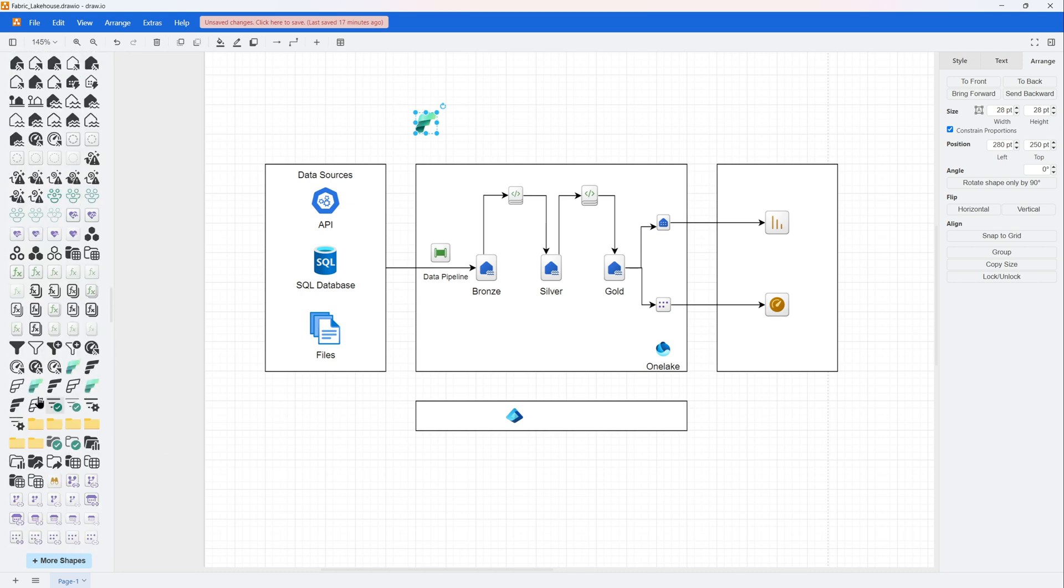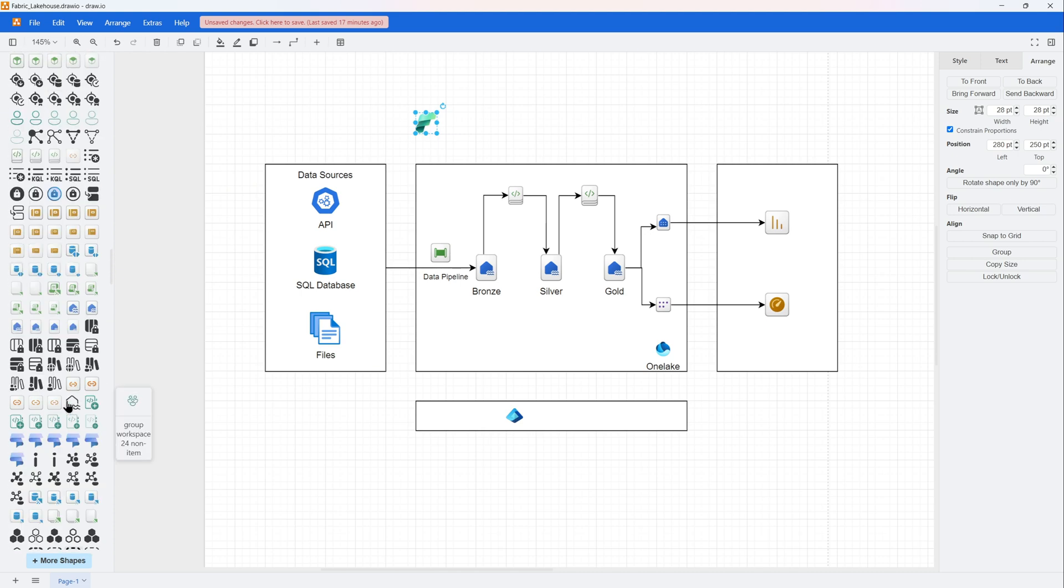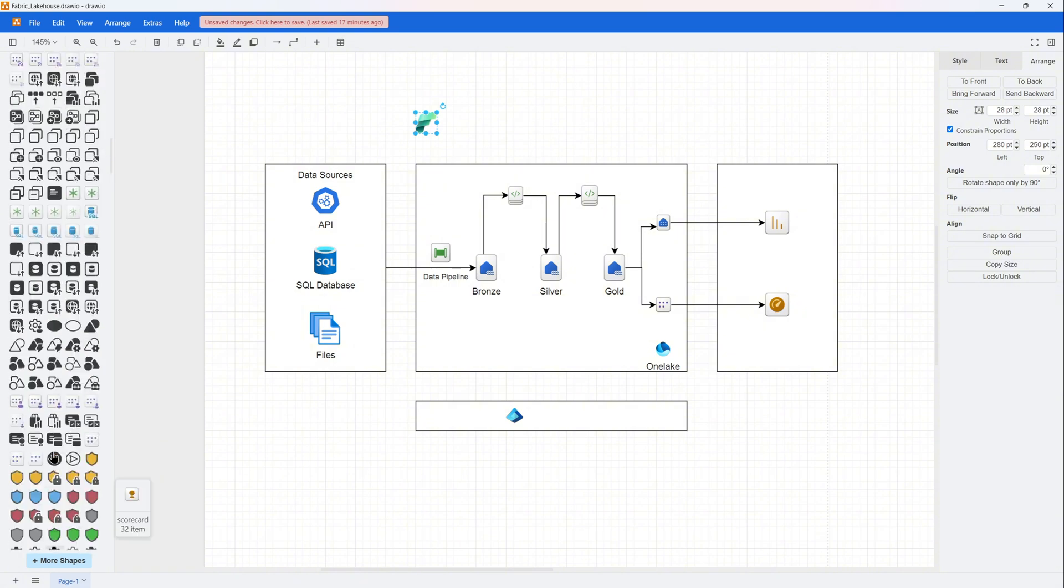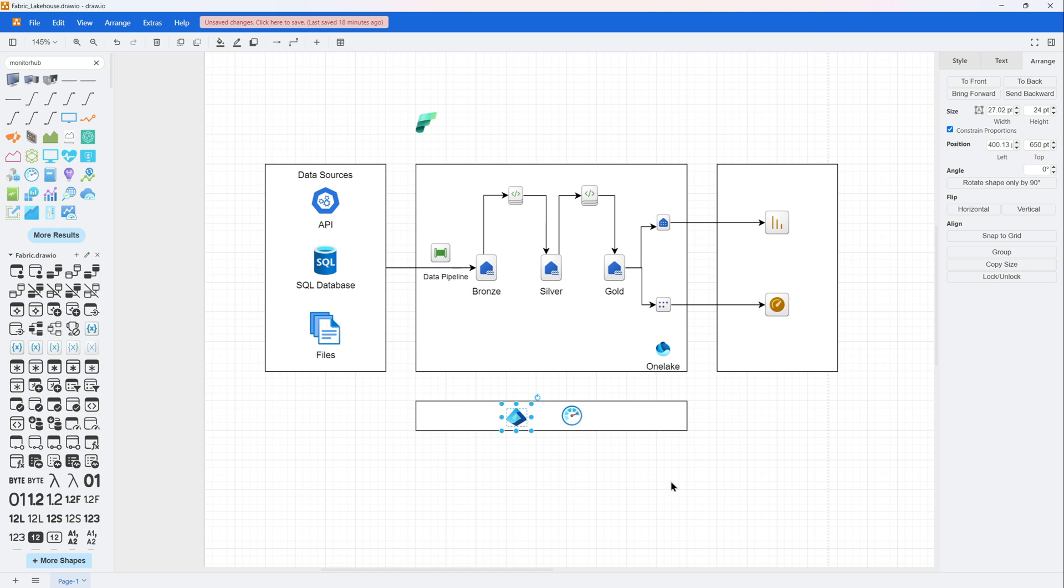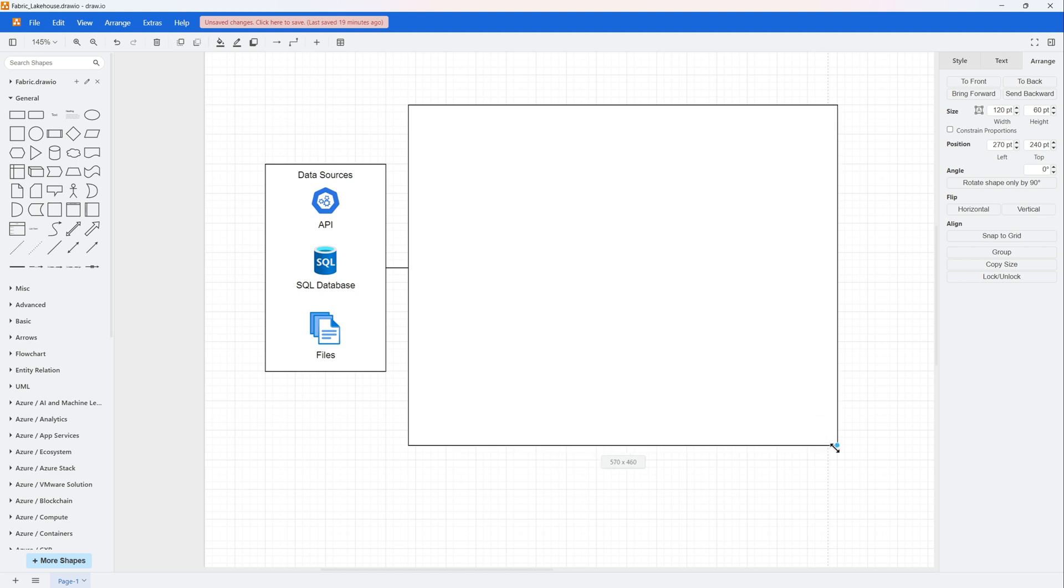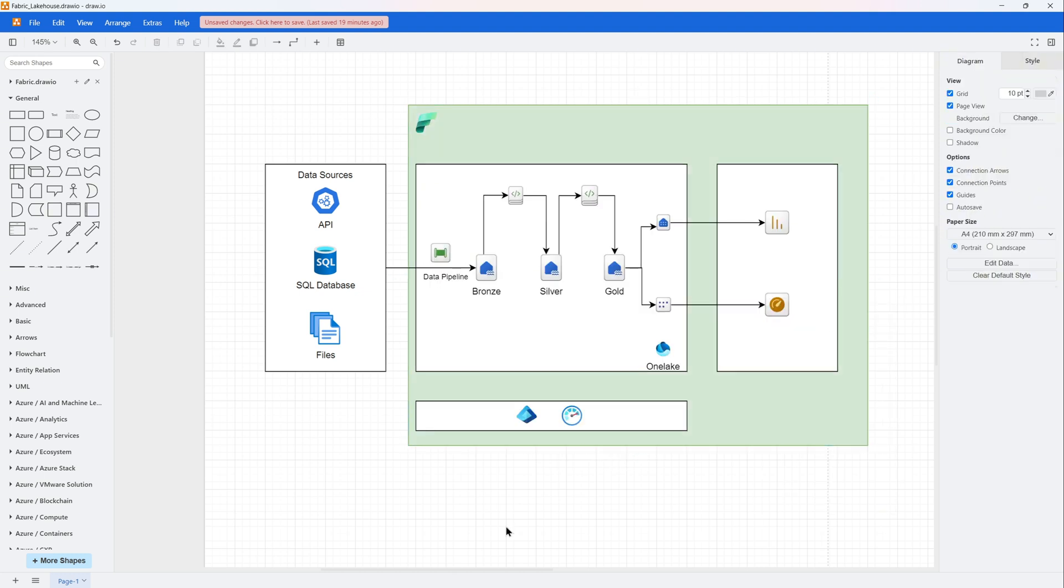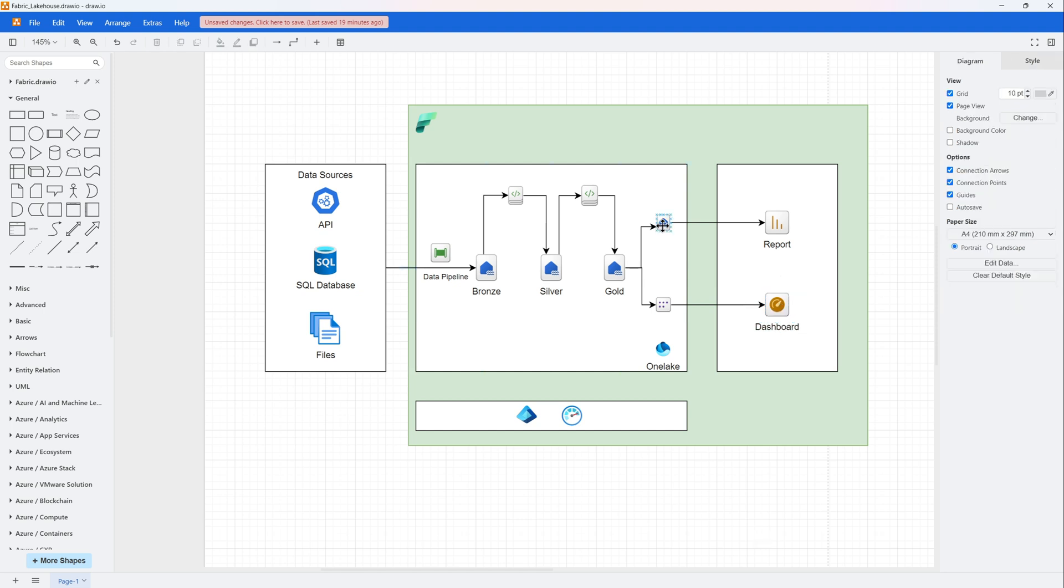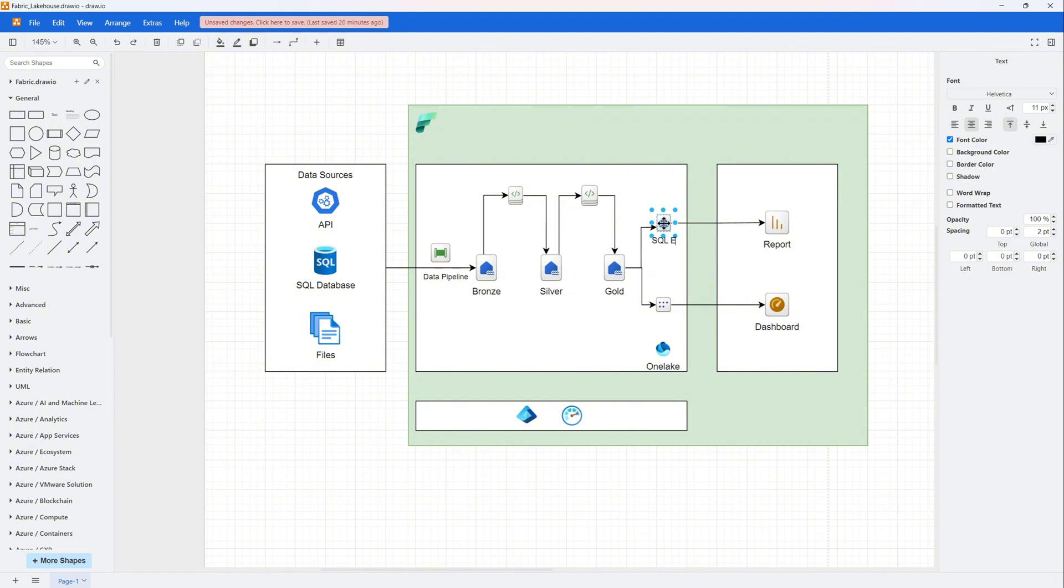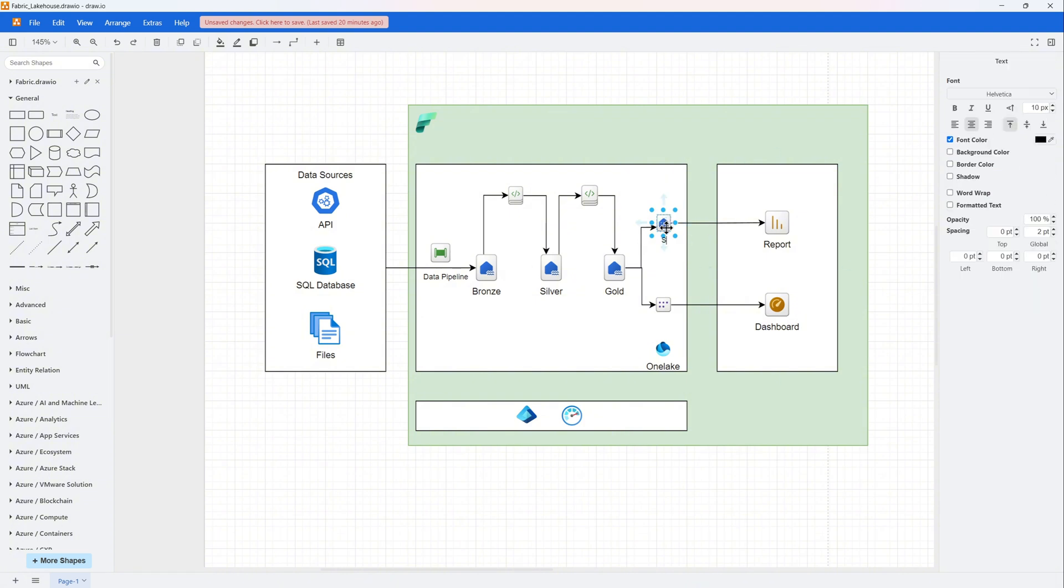For example, the EntraID, which is basically used to log in to Fabric. I will also need a bit of monitoring from the Fabric monitoring hub, which will cover the entire Fabric workspace or platform. And then I'll create a rectangle and push everything inside that and mark it as Fabric. So all of this is happening inside the Fabric workspace.